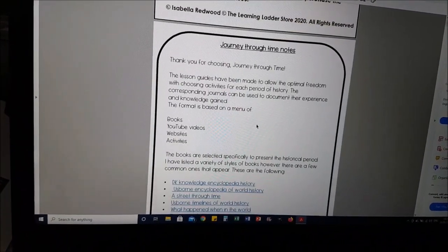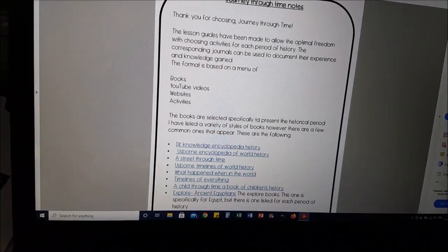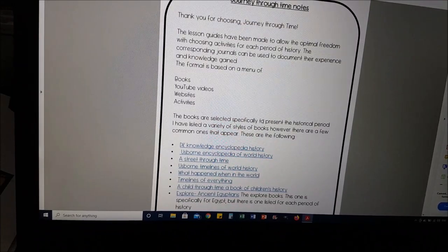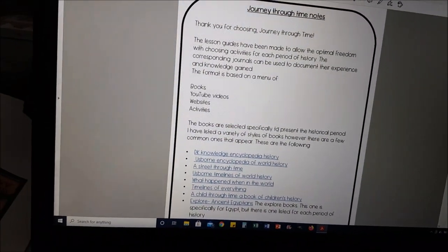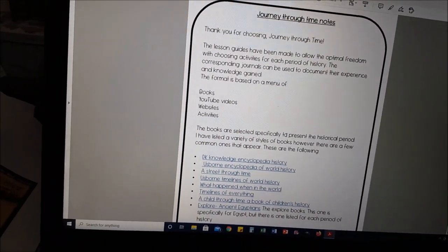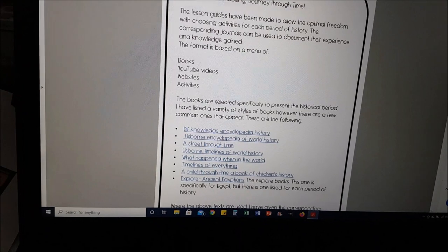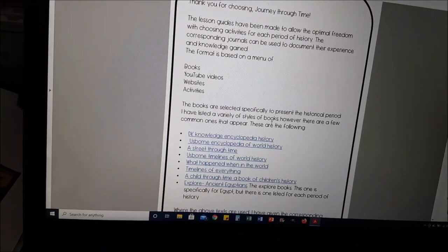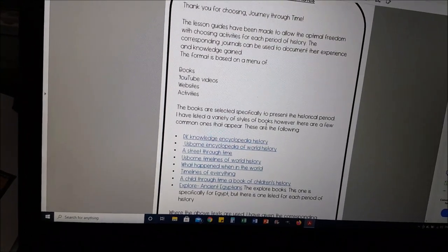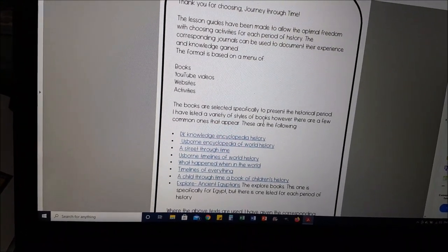I'll go through a little bit on the computer with you and then I'll show you some in the flesh that I've printed off. But this is your little lesson notes. We've got Journey Through Time notes and the lesson guides have been made to allow the optimal freedom with choosing activities for each period of history.